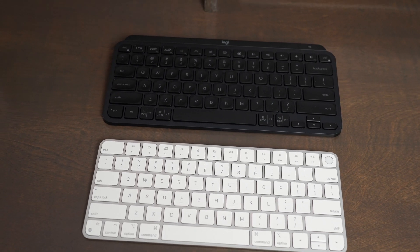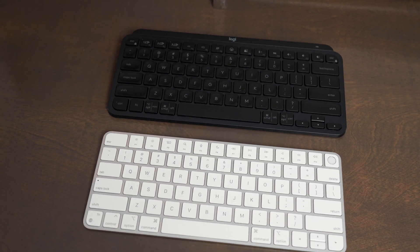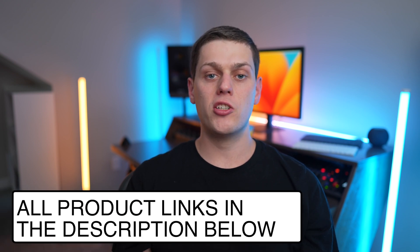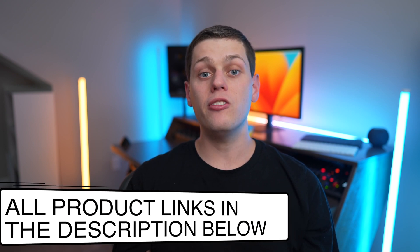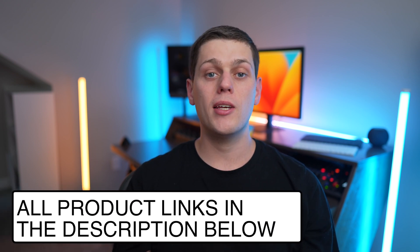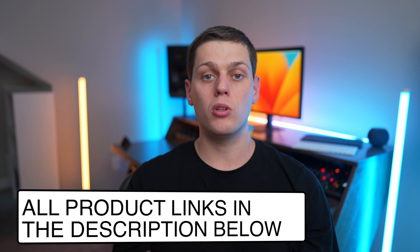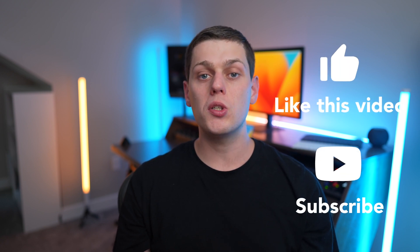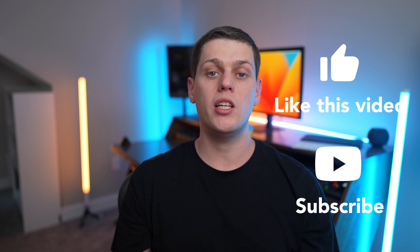If you have any other questions about the differences between these two keyboards, leave a comment down below and I'll do my best to answer them. Also, if you're interested in buying a Magic Keyboard with Touch ID or the MX Keys Mini, I have links for both of them in the description below. Also, check out my dedicated reviews for both of these keyboards where we go even more into depth on all the different features they have to offer. Like this video, subscribe to my channel, so you don't miss out on any upcoming content.